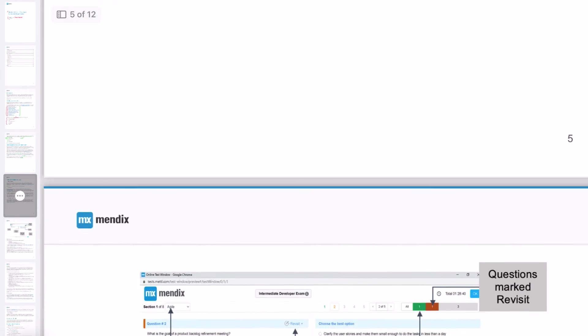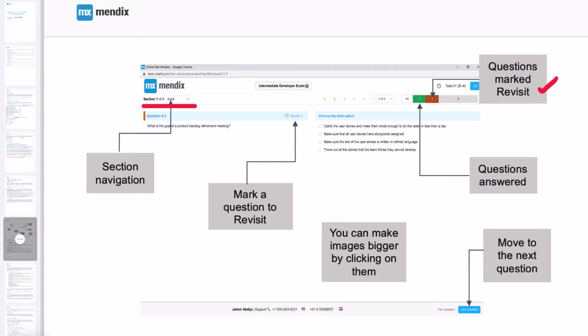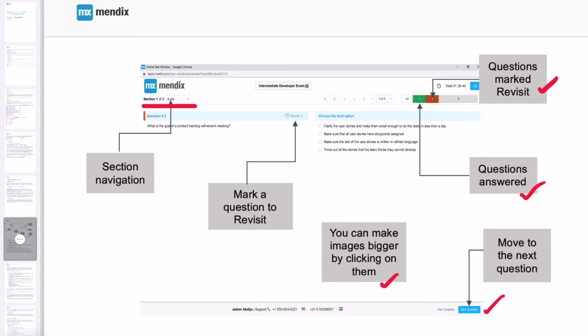This is an important screen—it will show you which section you're on. It has five sections, and each section has a varying number of questions. You can revisit the questions which you have marked as revisit. You can check the questions answered, click this button to move to the next question, click on an image to make it larger, and click on this button to revisit the question and later revisit those questions from this section.